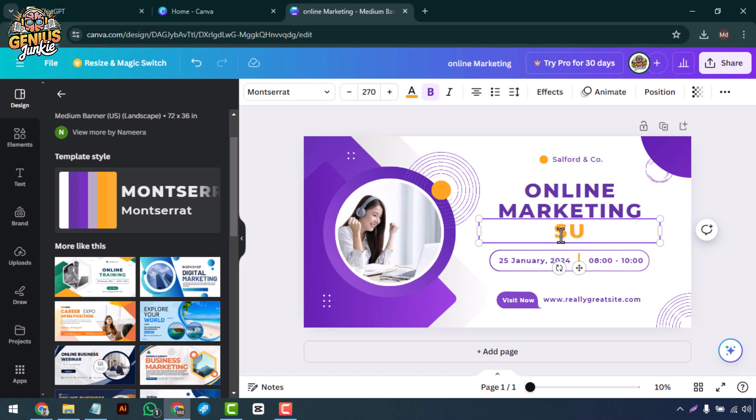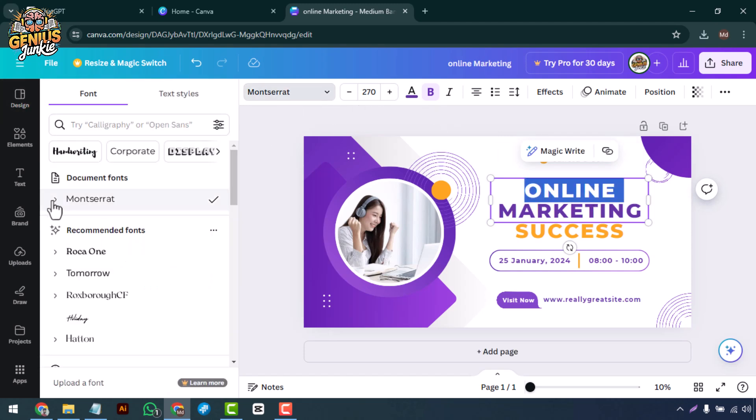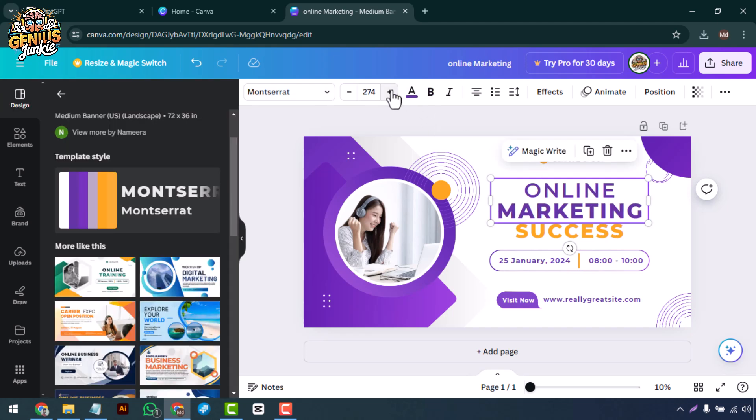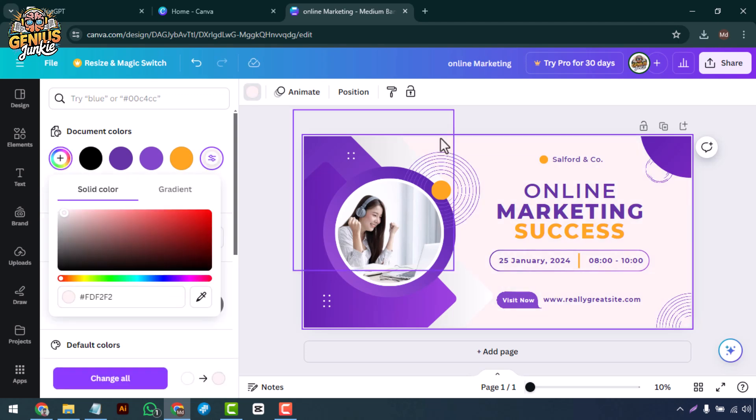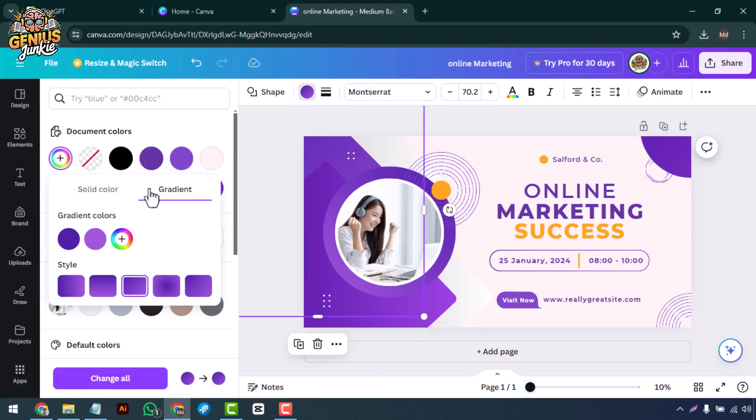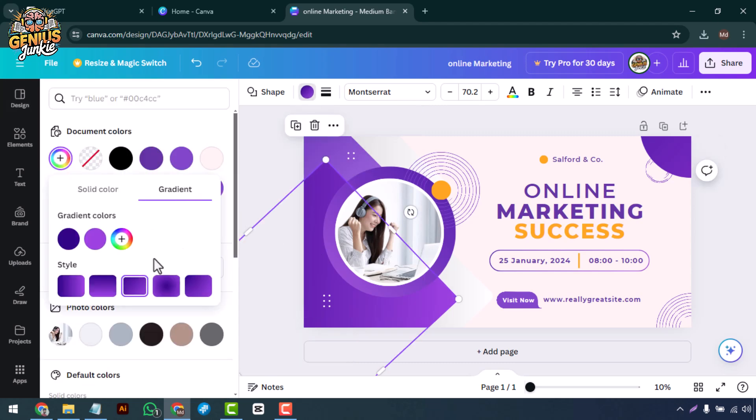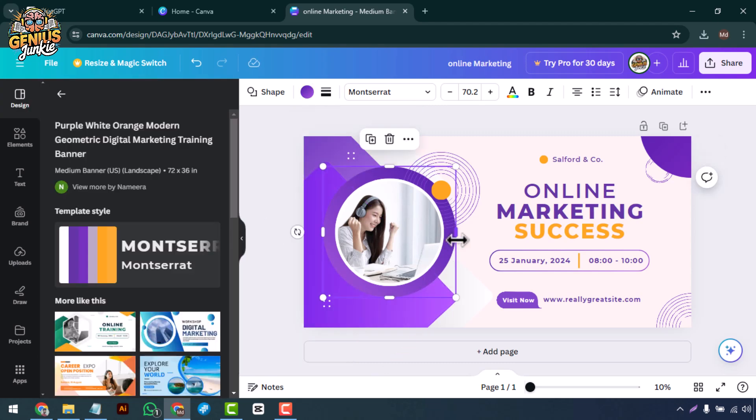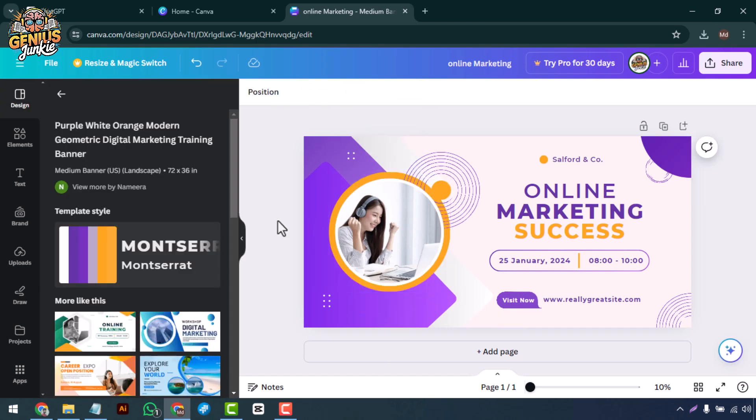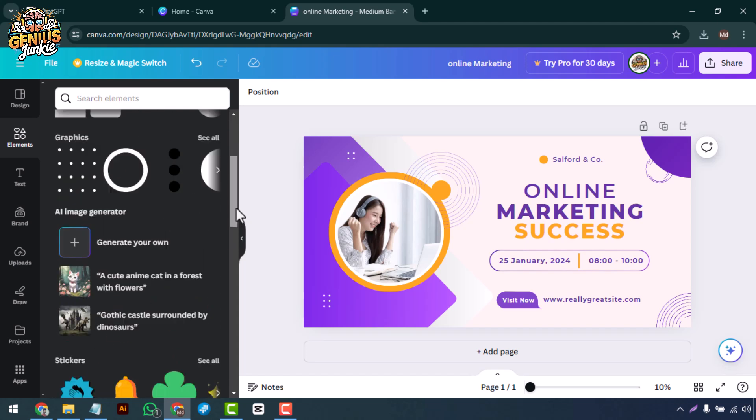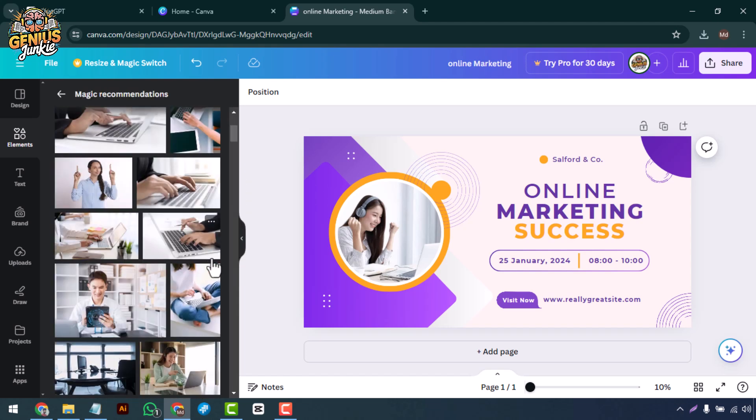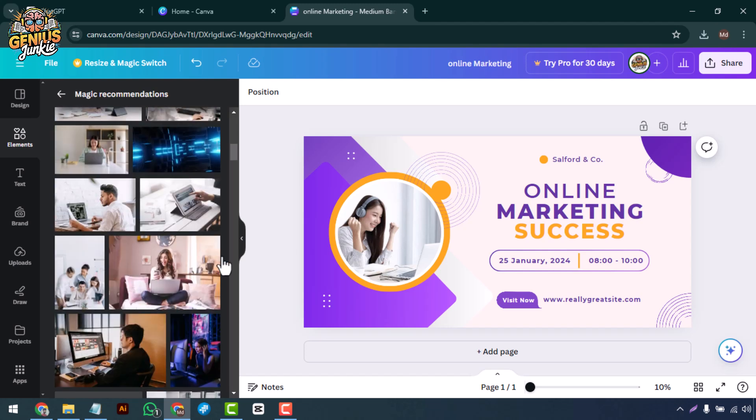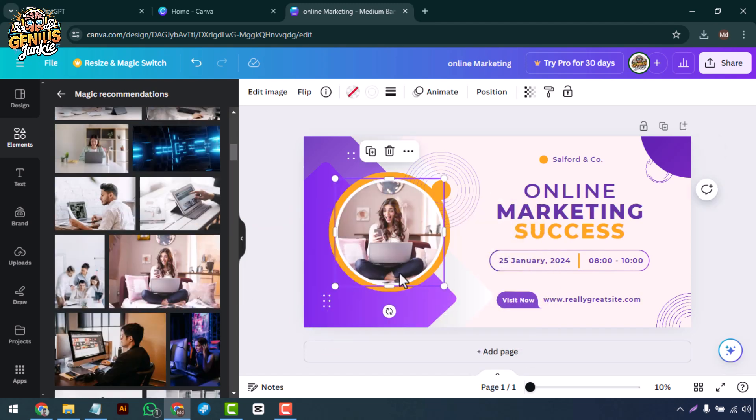Adjust the font, size, color, and alignment using the toolbar at the top. Next, let's add some visuals. Canva has a huge library of free and premium images, or you can upload your own. Simply drag and drop them into your design.